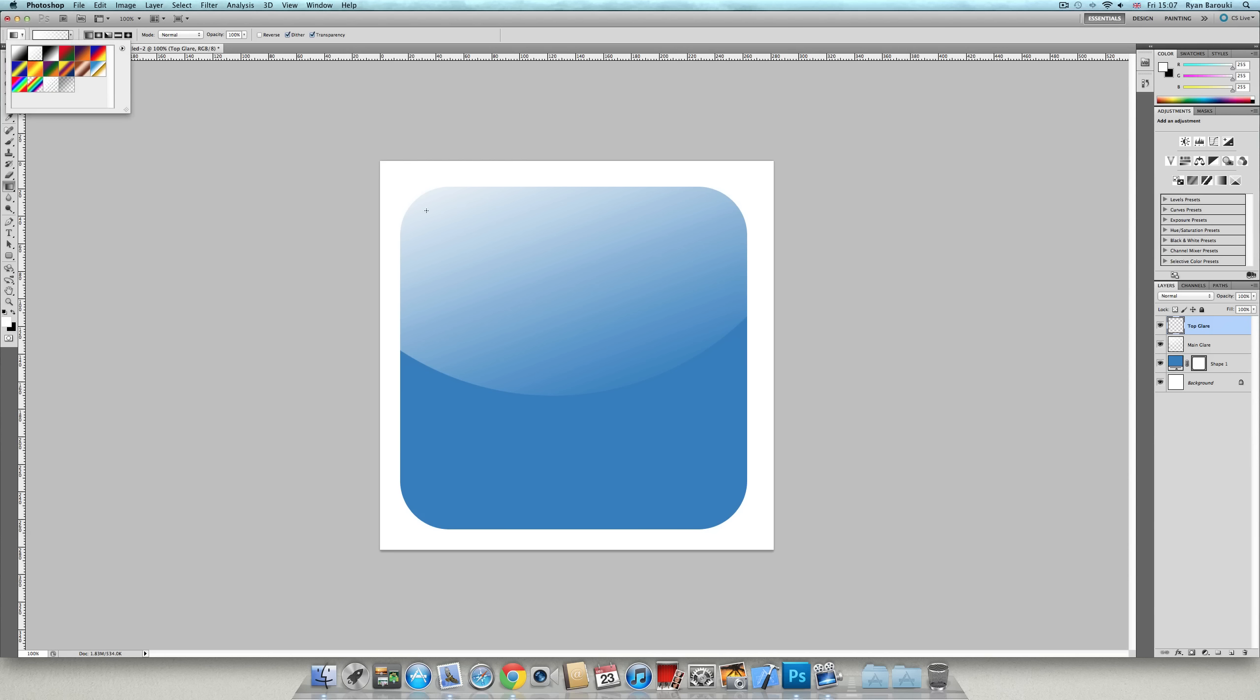And just do the same thing basically at the top like this. So it makes like a nice white layer bit. That's all you have to do now.